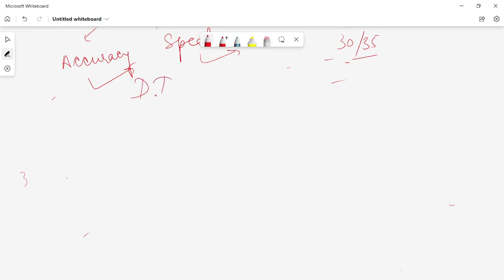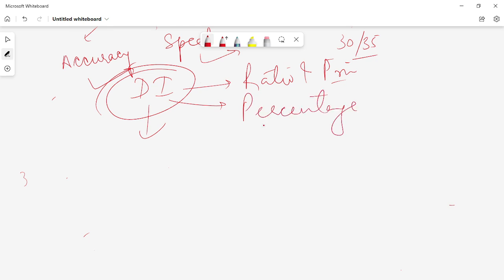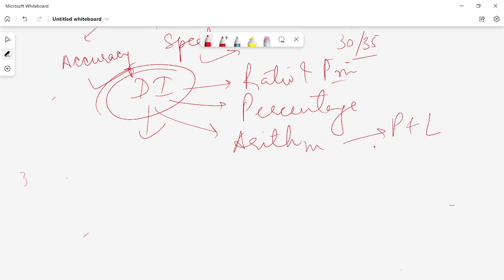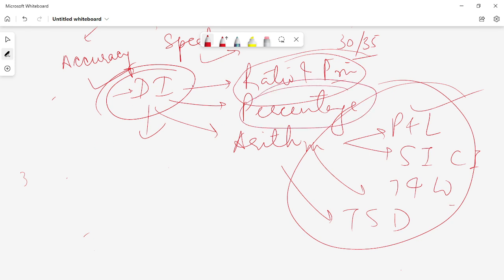I forgot about the DI section — there are sectional tests available for DI as well. Before DI, you have to prepare the ratio and proportion chapter and percentages. For high-level DI, you also need to cover all arithmetic chapters — whether it's profit and loss, SI and CI, time and work, or time, speed and distance. All chapters should be covered beforehand. After that, prepare for DI. The basics you need are ratio, proportion and percentage. Once done with those two chapters, move on to DI and cover only the sectional tests for DI.